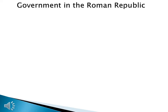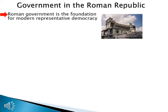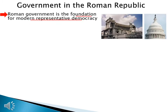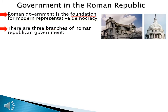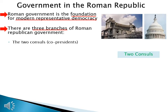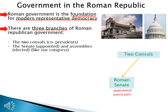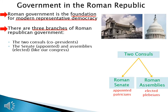Roman citizens could be involved in their government, and Roman government is the foundation for modern representative democracy — though Rome's government doesn't look exactly like the United States government. There are three branches of Roman republican government. There are two councils, who are like co-presidents and are the most powerful people in Rome. Then there's the senate, who are appointed, and the assemblies, who are elected and act like our Congress.